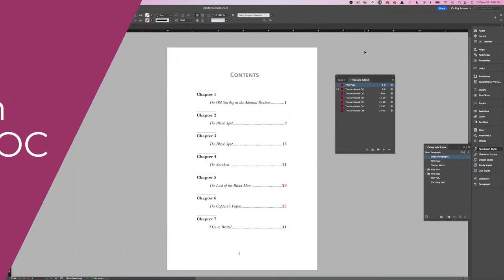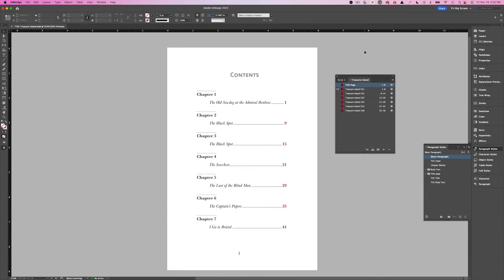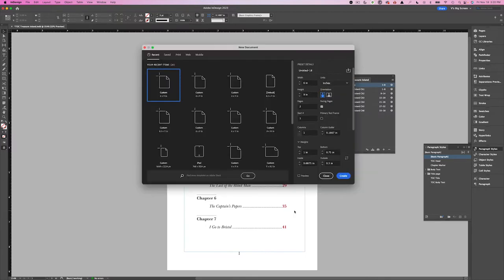Now that we understand the options available when generating an automated table of contents, let's see how this works in InDesign. I will walk you through how I set up my TOC file, and we will create something similar to what you see on screen. I will create a new blank document the same size as the rest of my book — six by nine — leaving the margins the same. I'm going to name this file TOC, with two pages to account for the blank page before the first chapter starts. Hit Create.